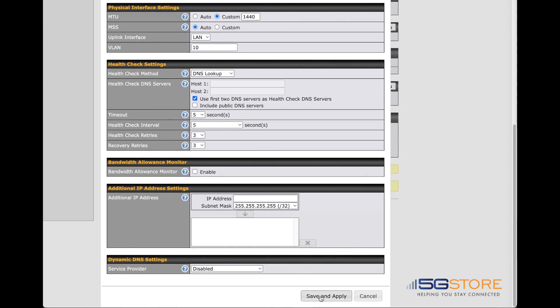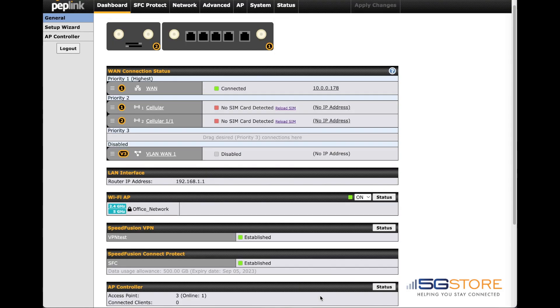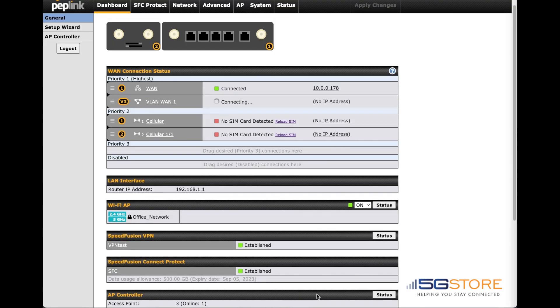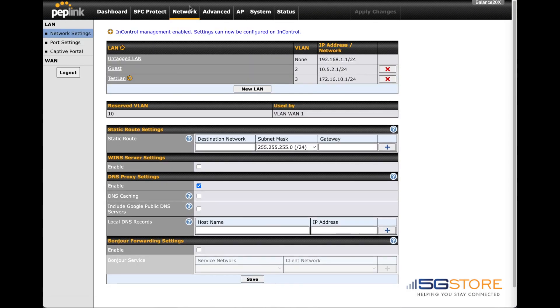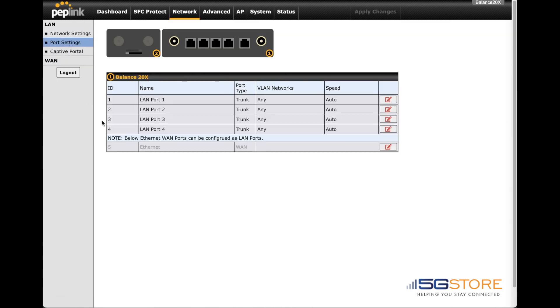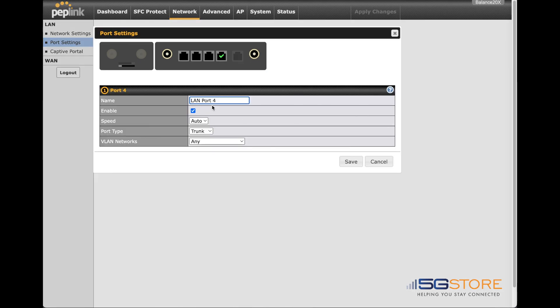Next, we need to assign the virtual WAN to a LAN port. Go to the network tab and select port settings on the left. We're going to edit port number four, but you can use any of the LAN ports. Click on the LAN port you want to use and this window will appear.